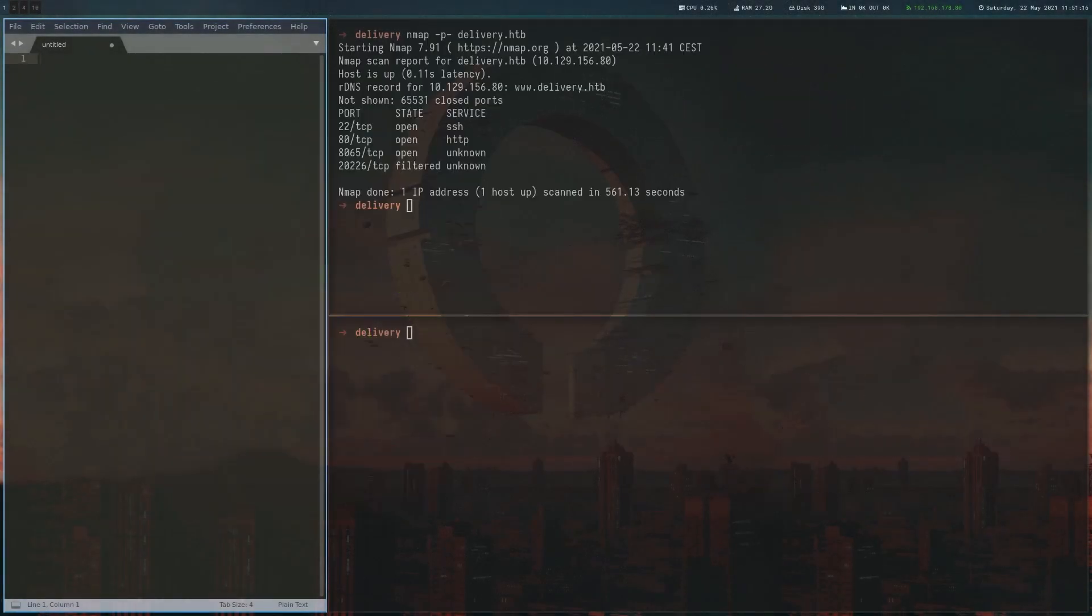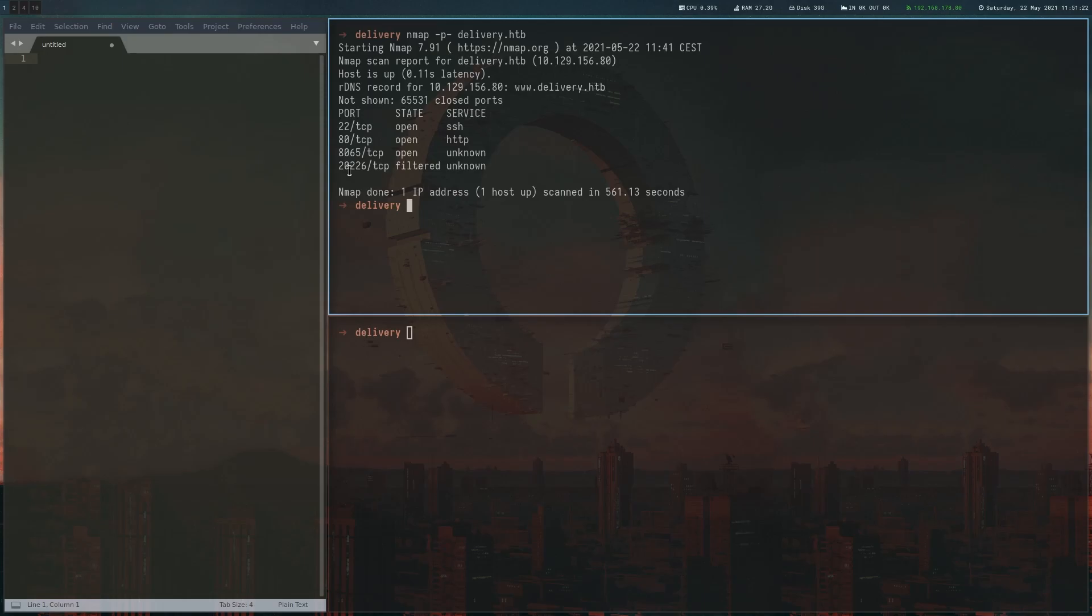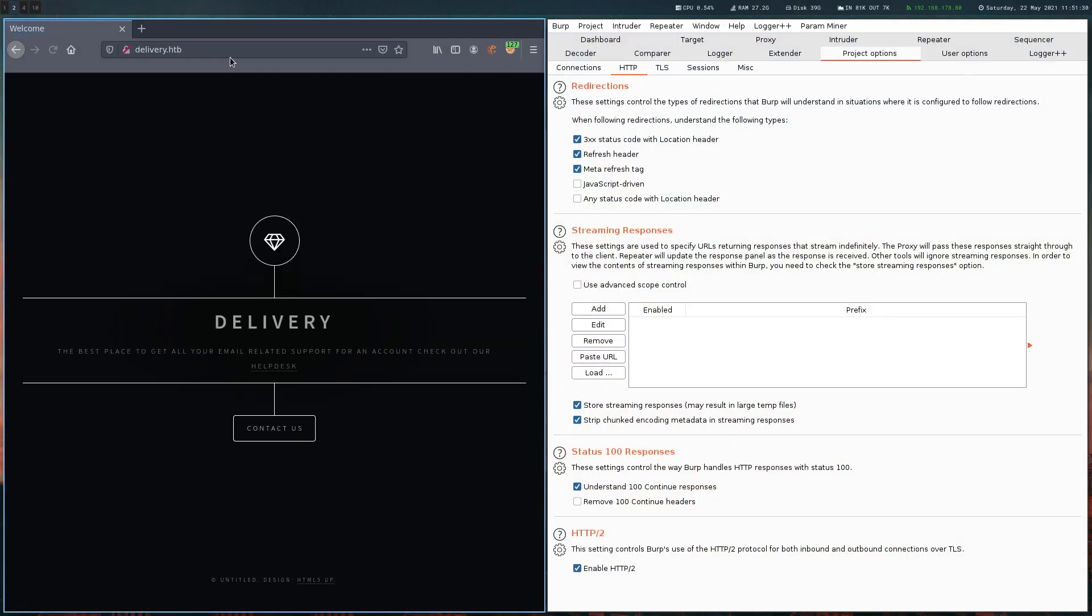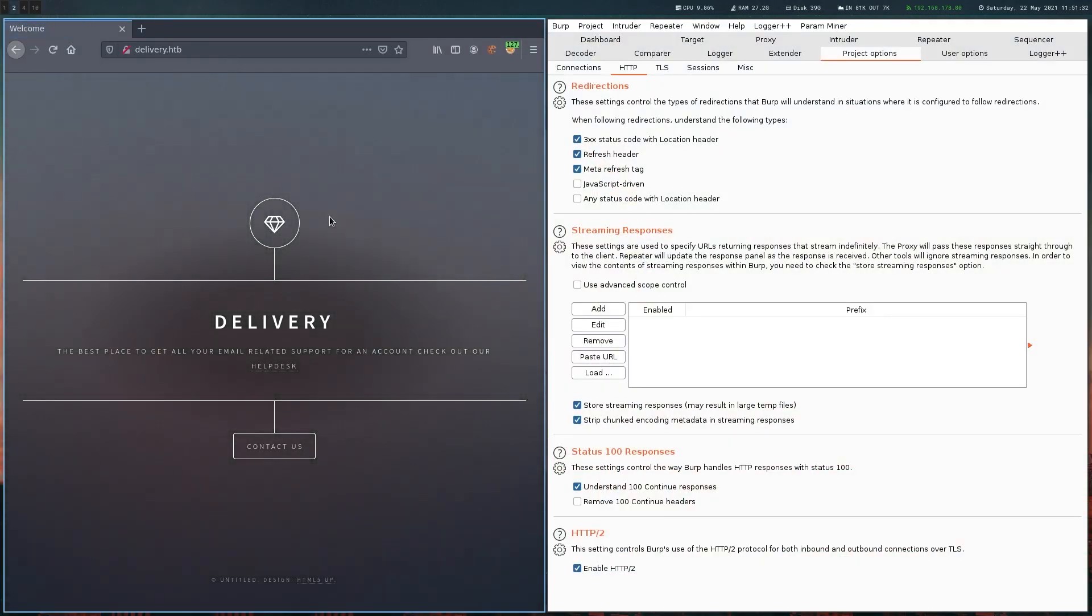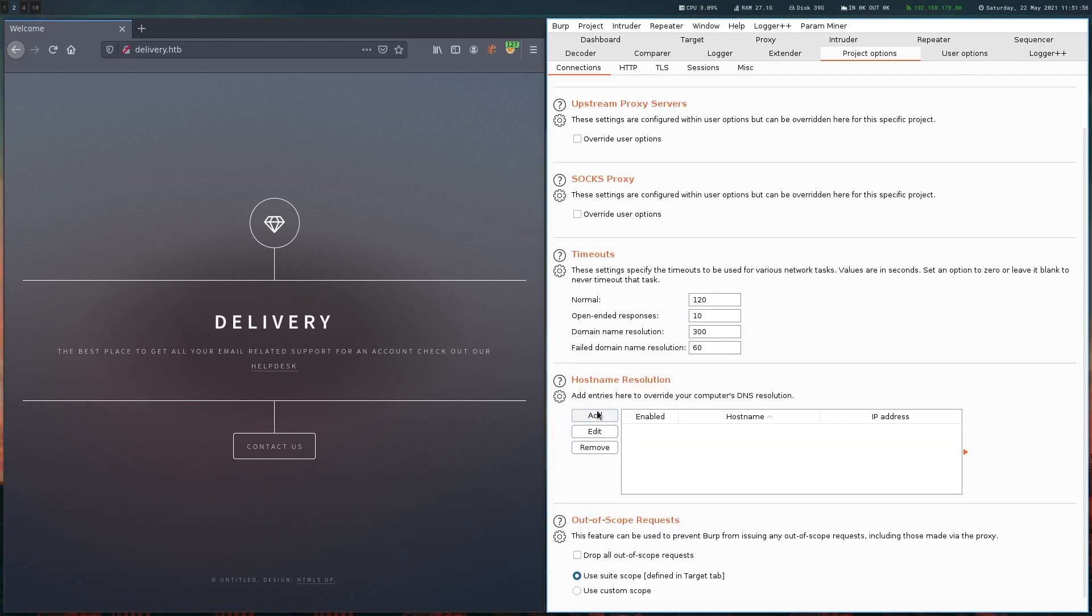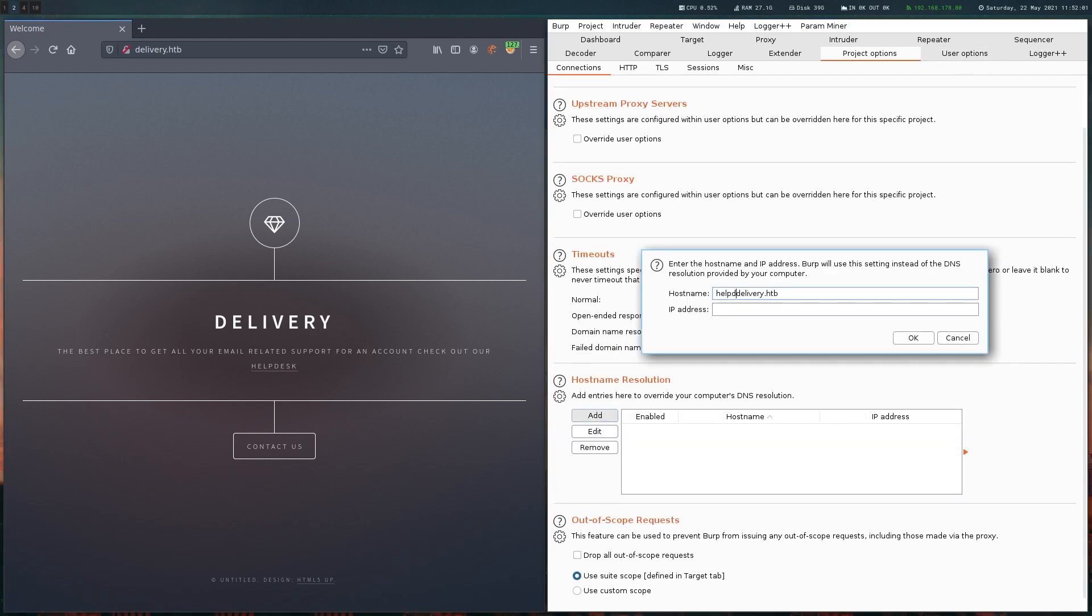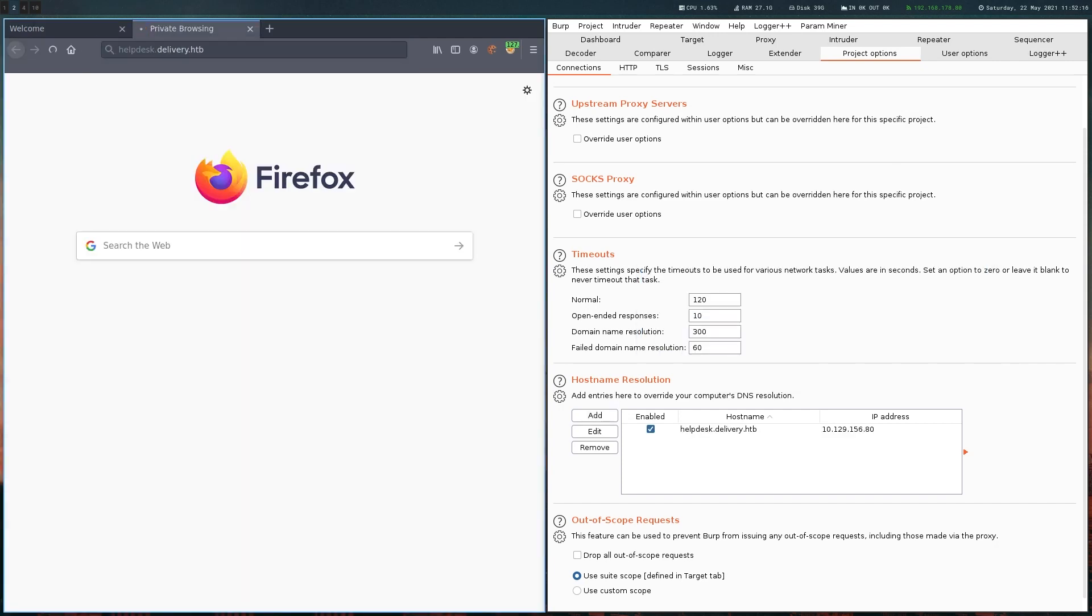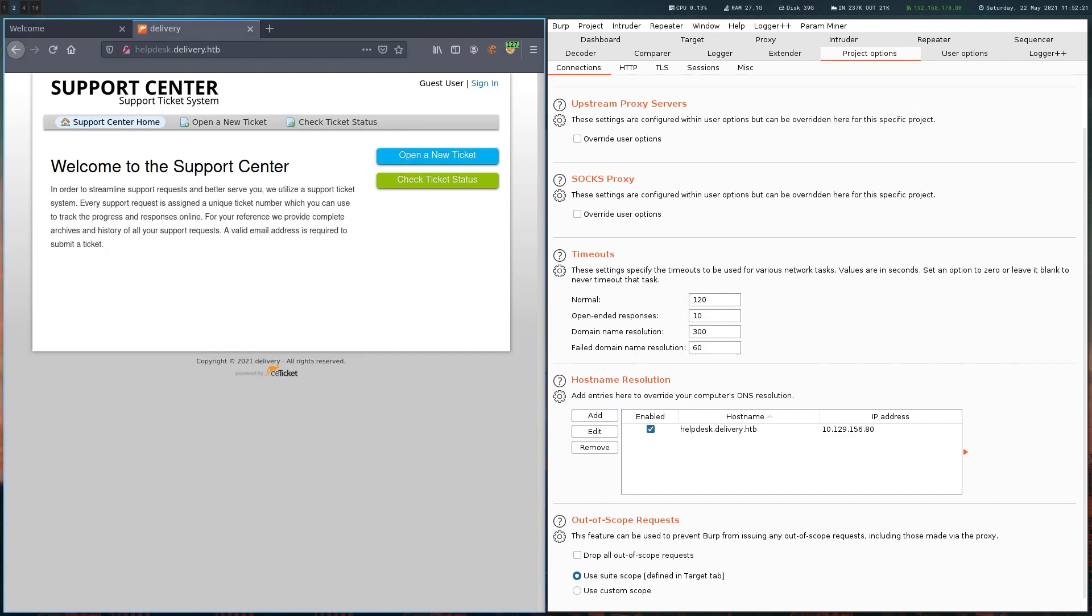After the initial port scan, we have port 80 and port 8065. On port 80, we have the Delivery site, which is basically a static website. But what's interesting is that we have a link here which leads to helpdesk.delivery.htb. So let's add that to our hosts file. Here we have this support from helpdesk ticketing system where we can basically create tickets and check ticket status.